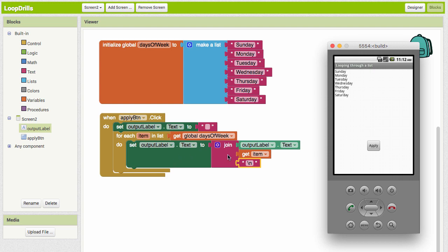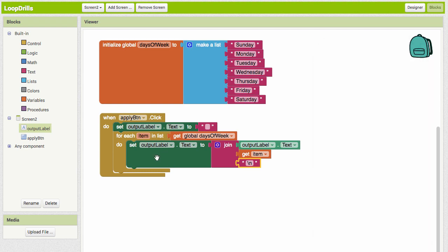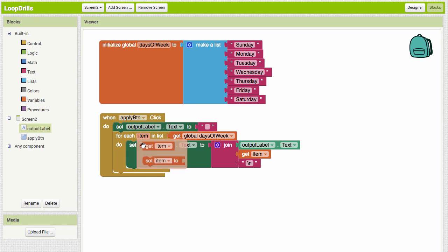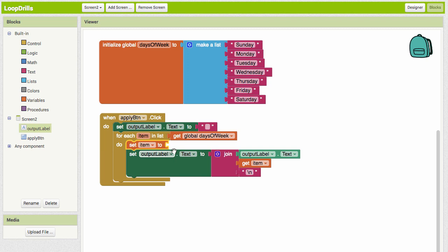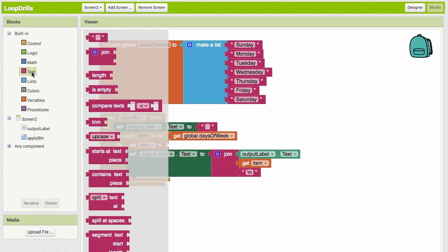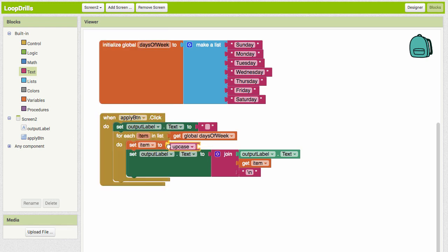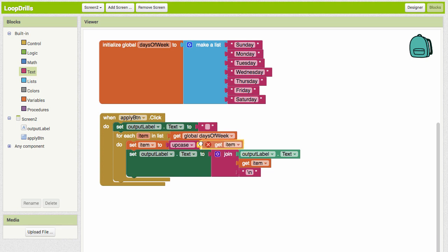We can do more than just print out the value, we could do something to change the value of our variable. Let's say we want to take the days of the week and make them all uppercase. Let's set item—because when it goes through here the first time Sunday gets assigned to item—we'll say we're gonna set Sunday to... Let's come in here to the text. There's a lot of cool things we can do with text. Let's take the uppercase. Let's set item to uppercase and variable item. Let's see what that looks like. Now everything is uppercase.